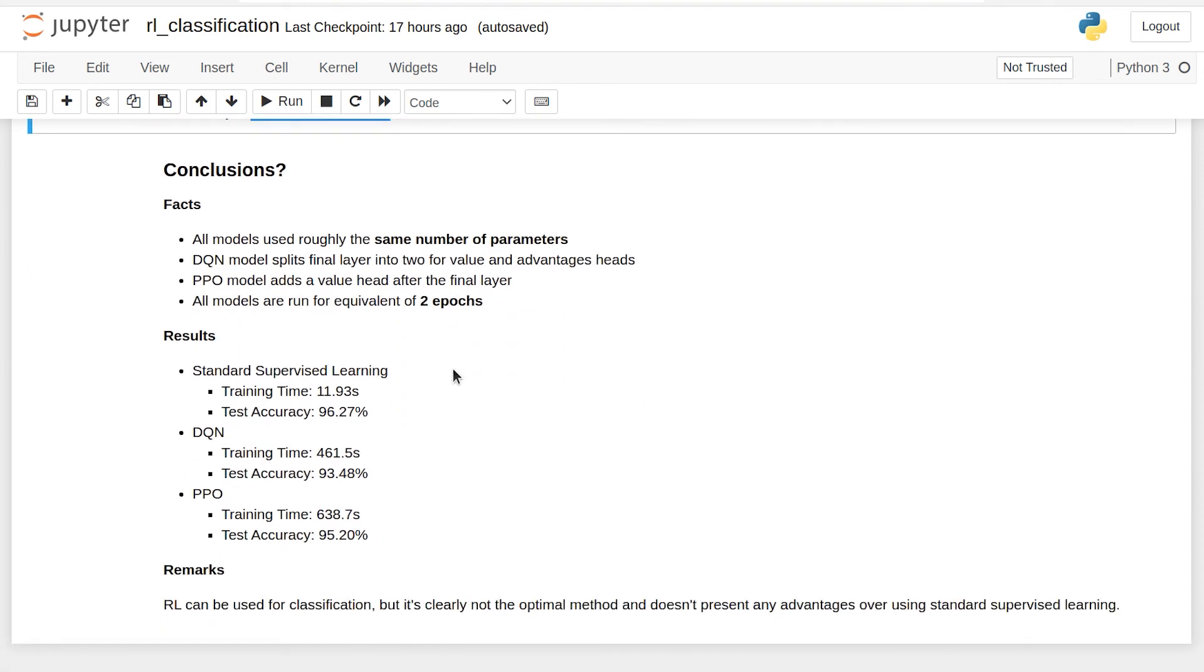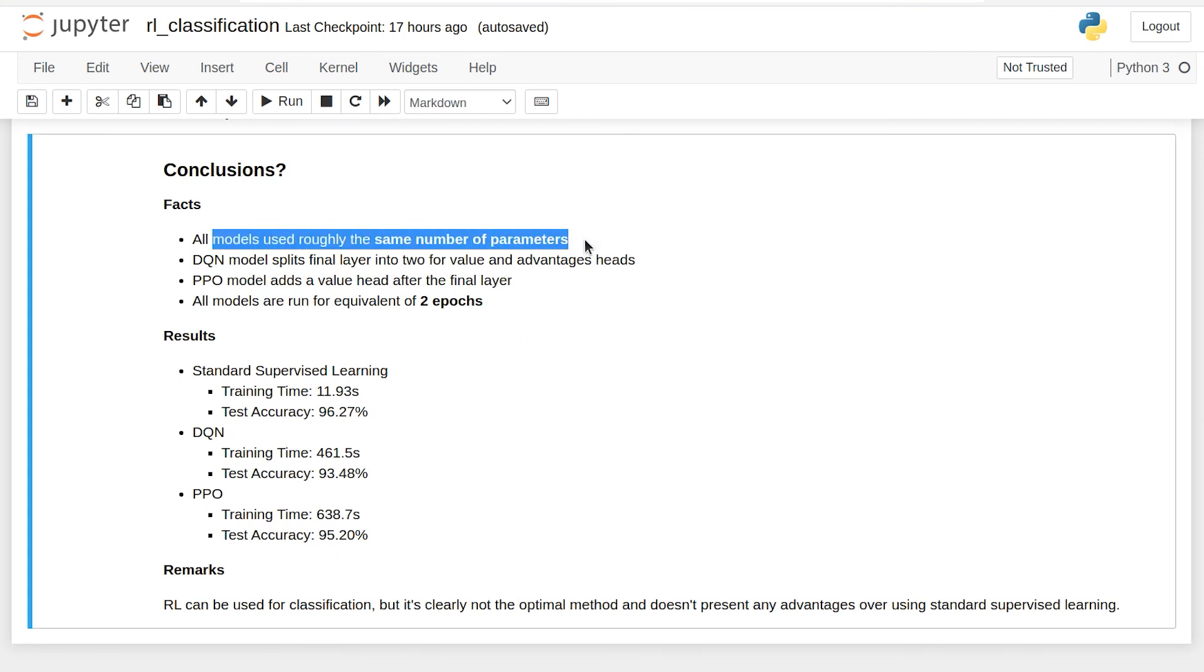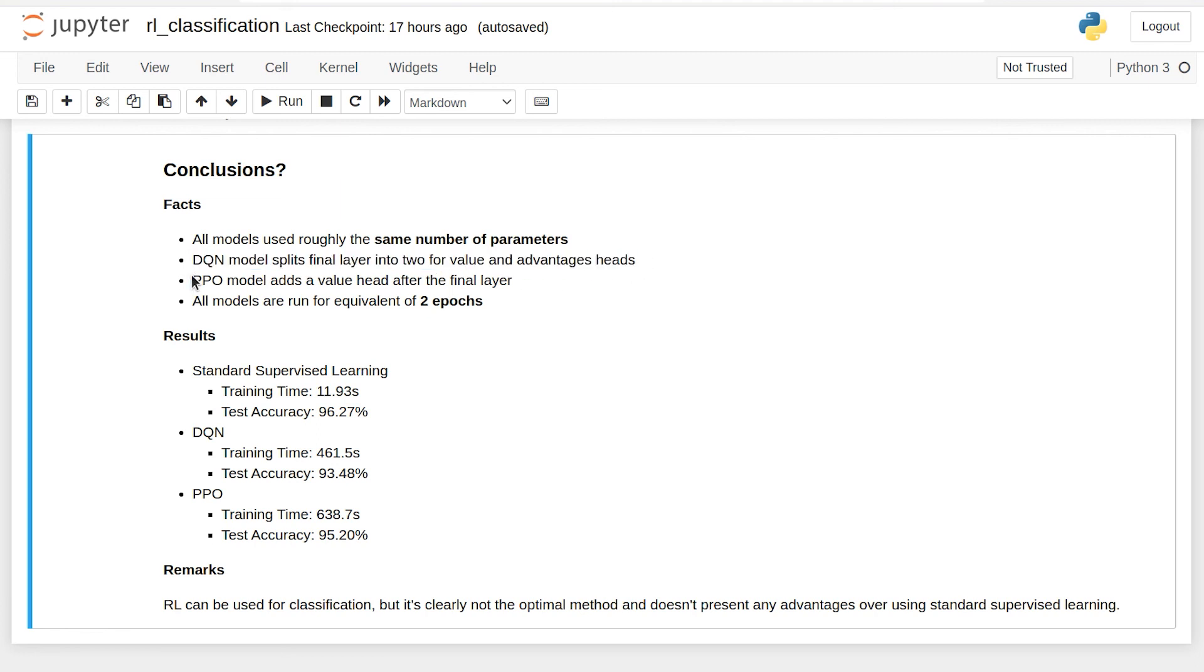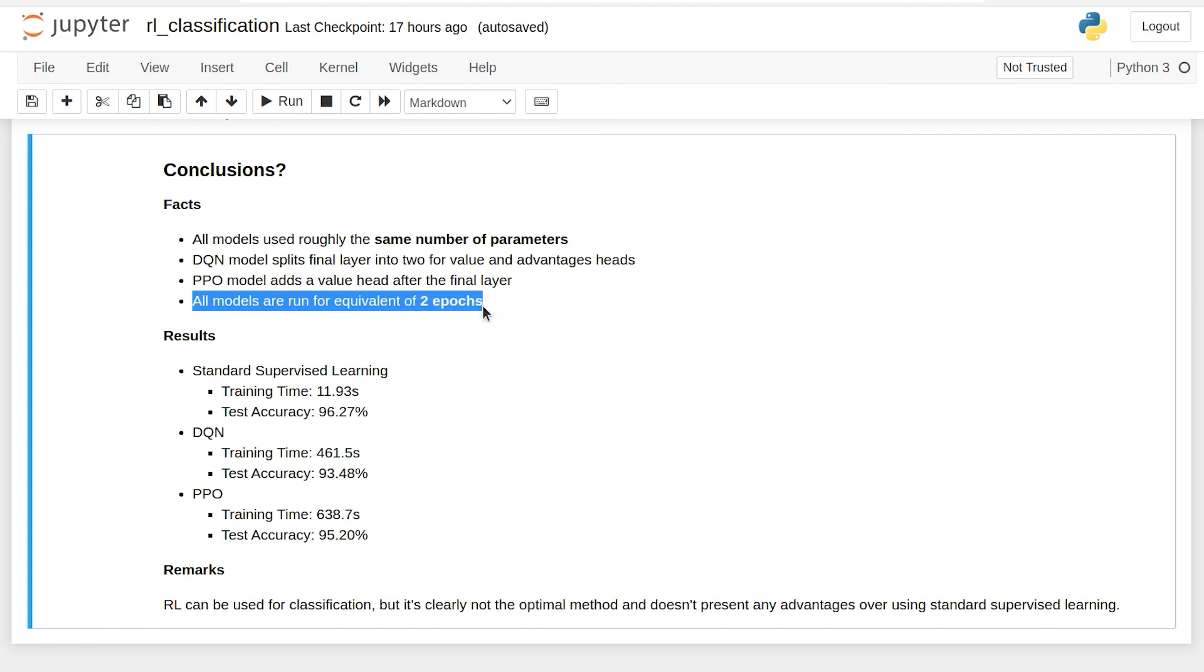So, what can we conclude from this? Knowing that all the models use roughly the same number of parameters, there's some slight variations due to differences in the architectures for dueling DQN and the PPO value head. We know all of our models were run for the equivalent of two epochs, so there were no disadvantages there. And yet, none of the reinforcement learning approaches reached the same accuracy as our Keras implementation and took 30 to 40 times as long.